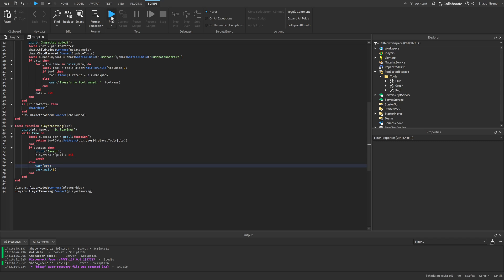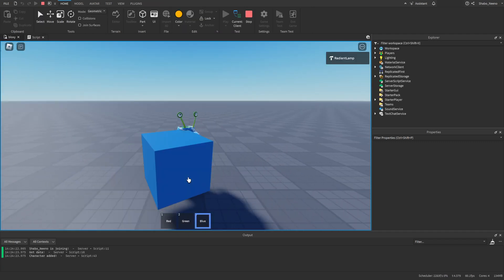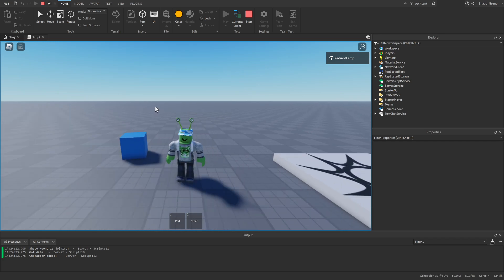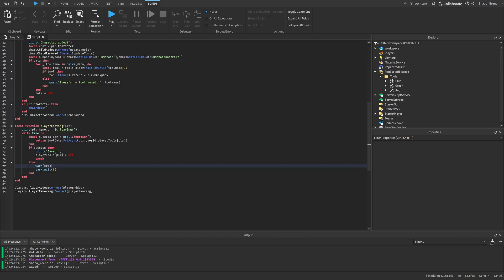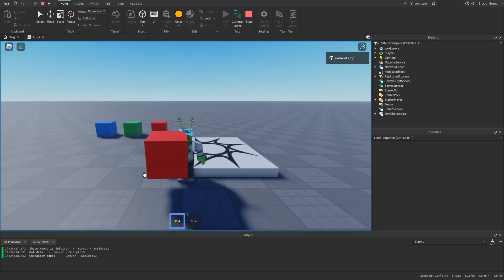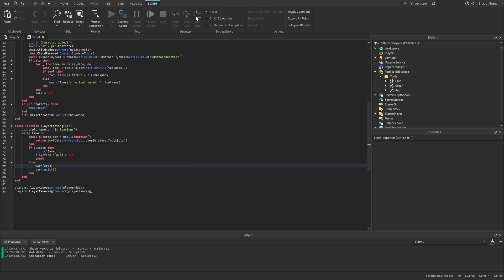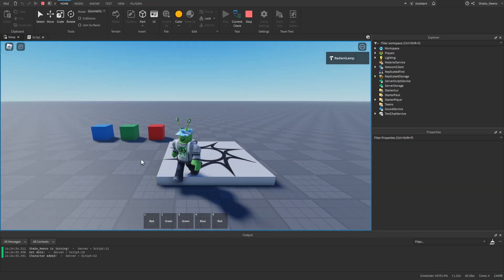So if I press play here, as you can see I don't have anything. But if I pick up these tools — I'm just going to drop the blue one — and then if I rejoin, I leave, it saved my data. And then if I join back, I have the red and green blocks. And then if I get more blocks, leave, and rejoin again, as you can see I still have all of them.